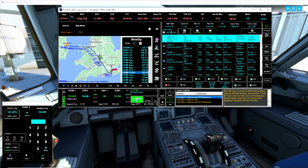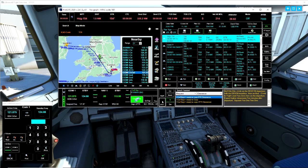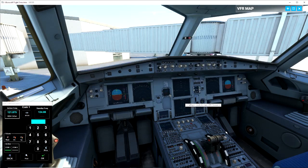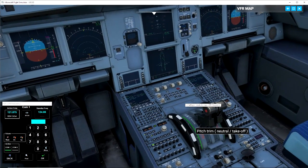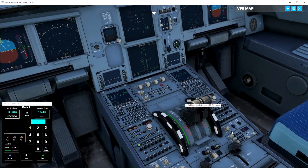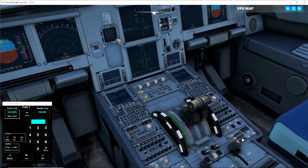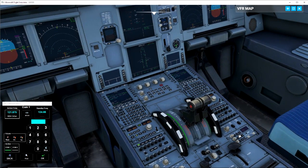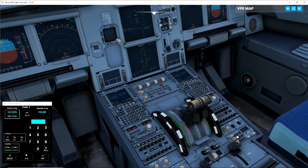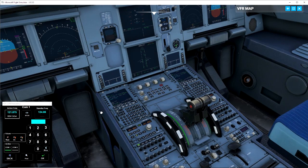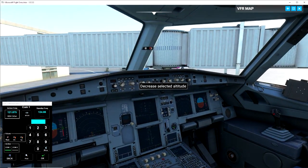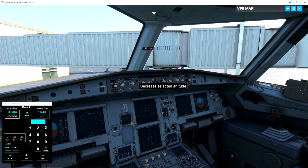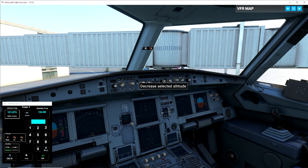Ryanair 2042 is cleared to echo golf kilo kilo, climb via the dex e1m departure with the decks in transition then as filed, climb to flight level 200 via the departure, expect higher clearances 10 minutes after departure. Squawk 5121. Ryanair 2042 read back correct.